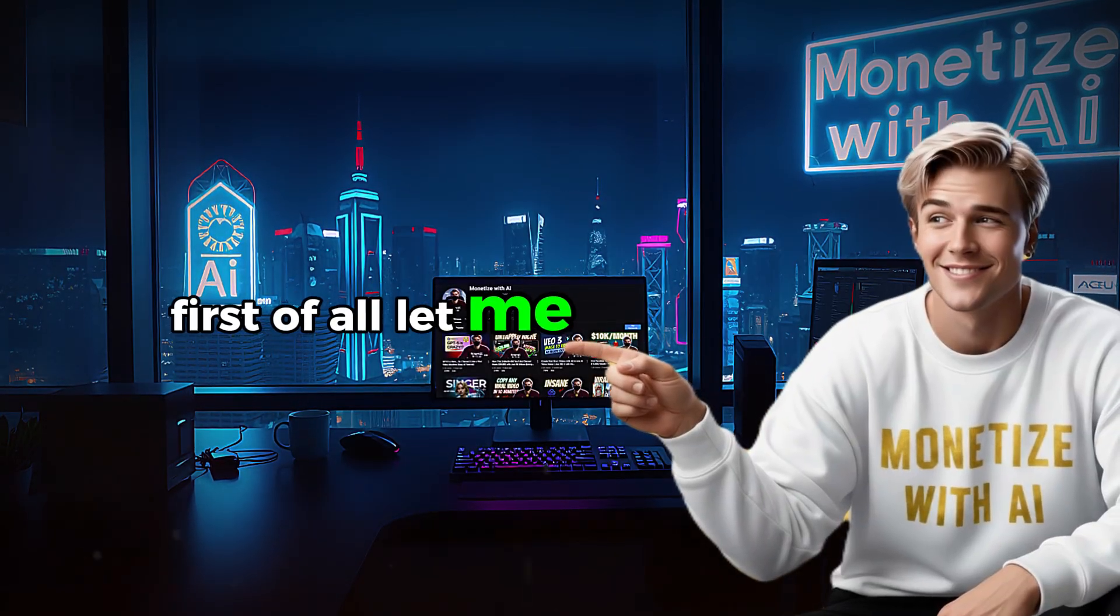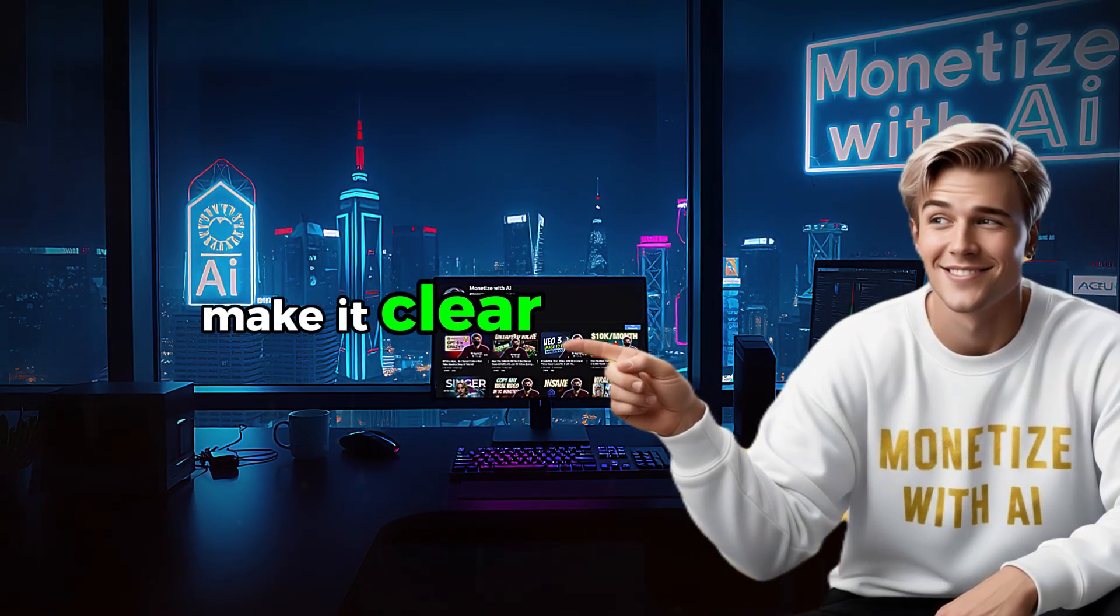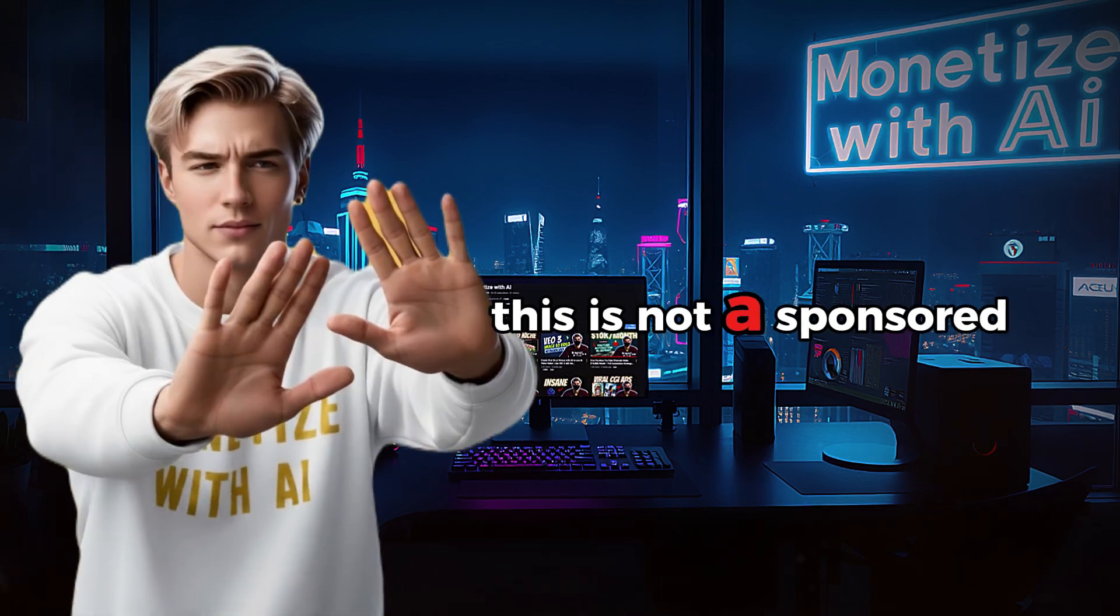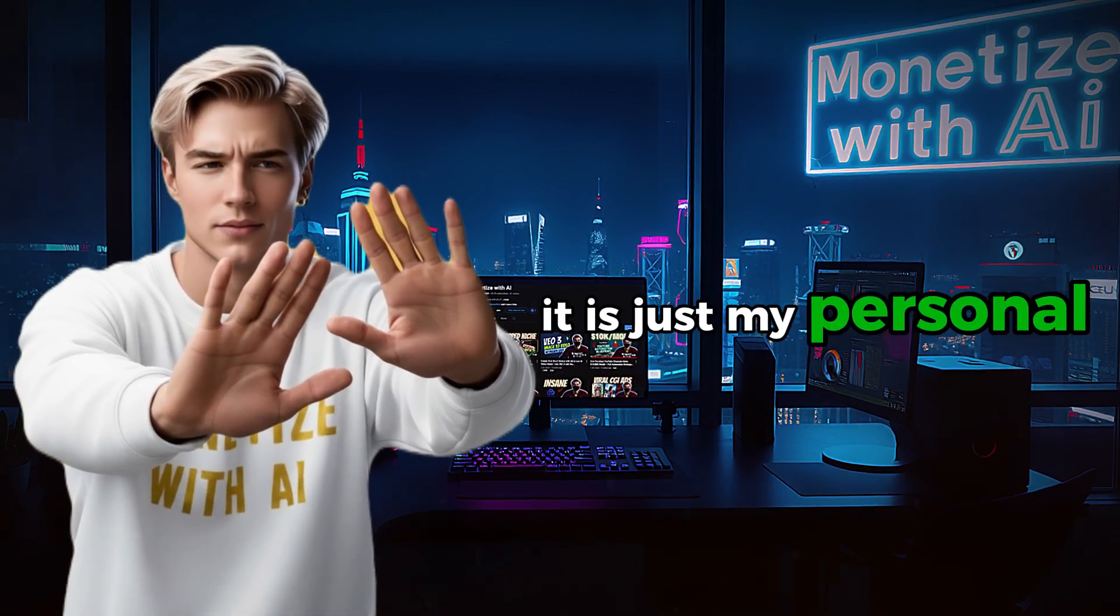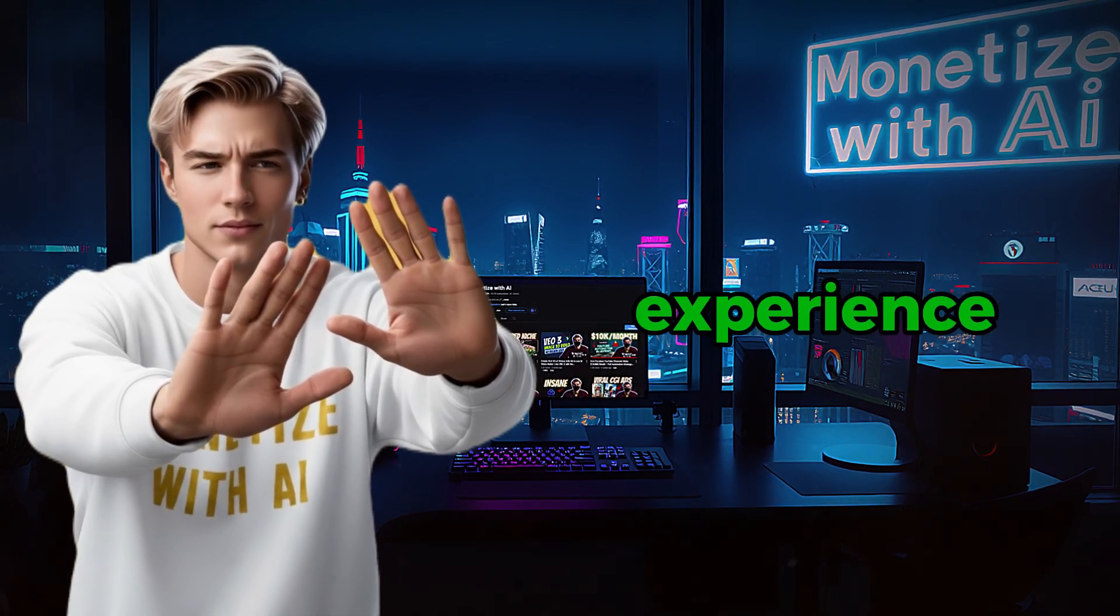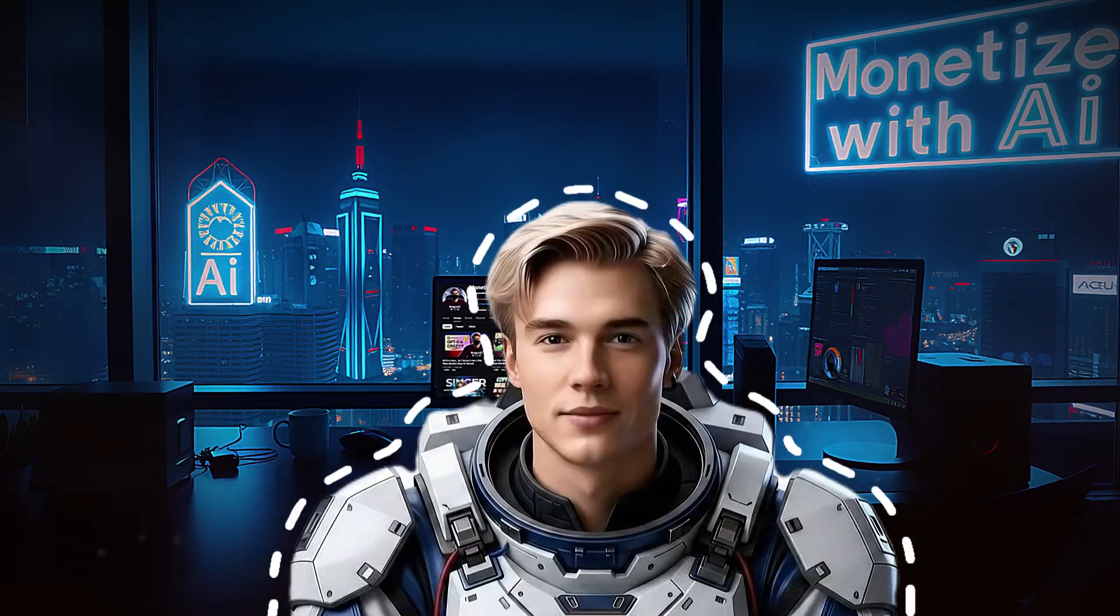First of all, let me make it clear. This is not a sponsored video. It is just my personal experience.